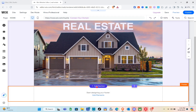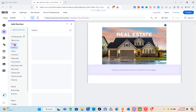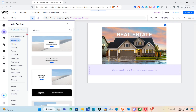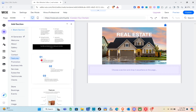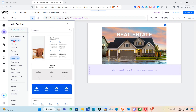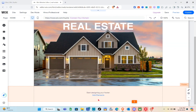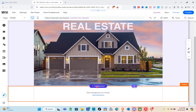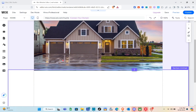Next, add a section. Click on the footer and you'll see the Add Section option. Click on it to see available sections: Welcome, About, Gallery, Team, Contact, and more. I'm going to add a blank section. Click Add Section again, find the blank section, and click on it.